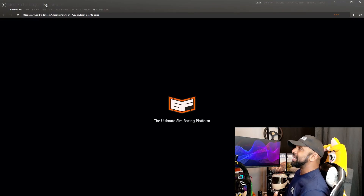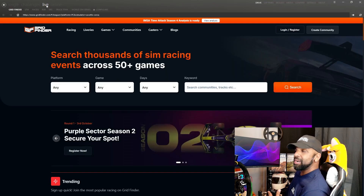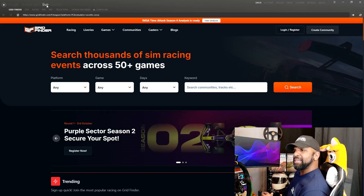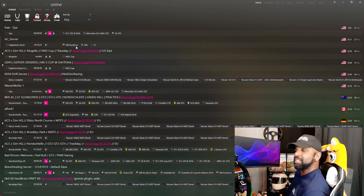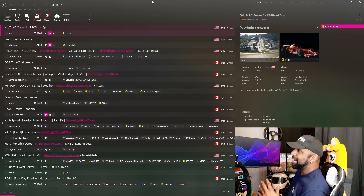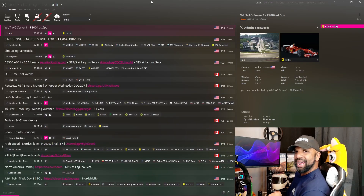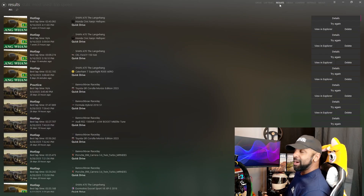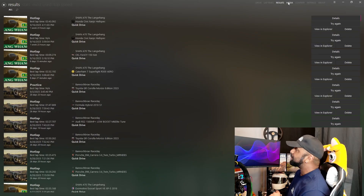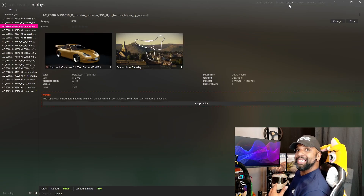Clicking on the Live tab, you can see it brings up Grid Finder. You can also click on SimGrid and other live event series, so you can find a live race and get to racing anyone around the world immediately. Then clicking on the Online tab, this is where you can find private servers and league-hosted servers. If you have a league you like to race with, you can click on their server and jump right into the action. From there, you have other context menus — lap times, previous laps you've run around different tracks, and results from AI races, time trials, or hot laps. Your media folder will have your replays and screenshots.